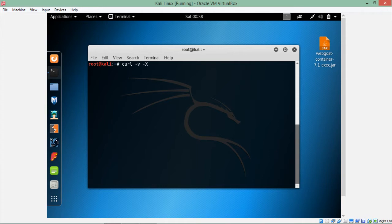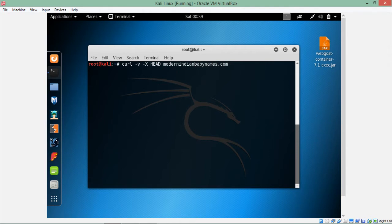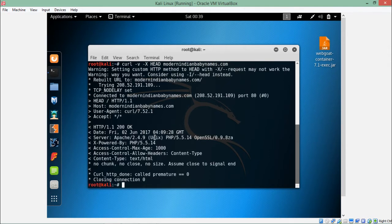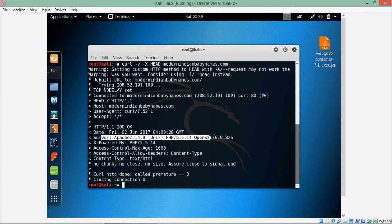Let's request modernindianbabies.com by using HEAD request. Hyphen X HEAD is an HTTP method which is used to fetch the data but only the header information. If I enter, you can see the header information, the HEAD request with HTTP 1.1, user agent is curl, server information along with the PHP version number and SSL information.